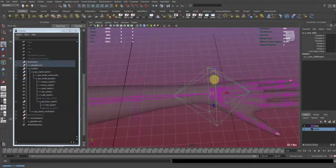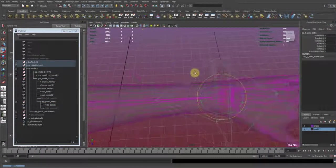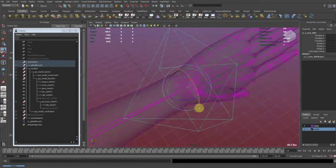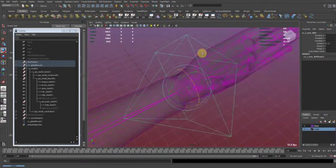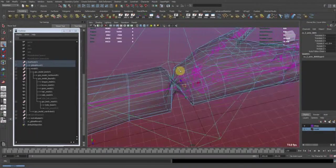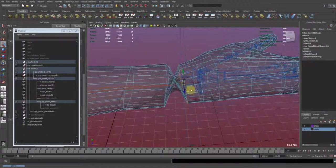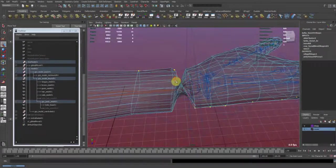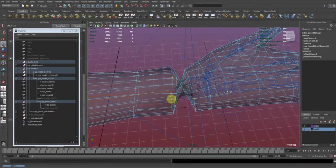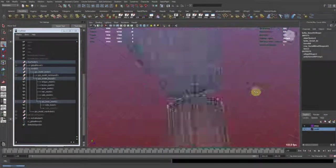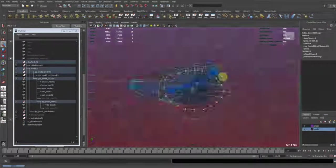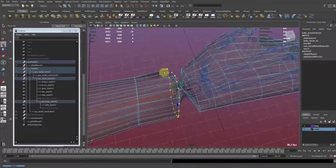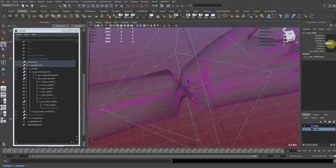I have the weight painting of the wrist in a way that this edge loop has been fully controlled by the wrist, and this one is being controlled with zero weight for the wrist.